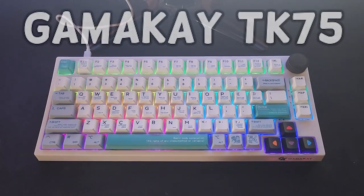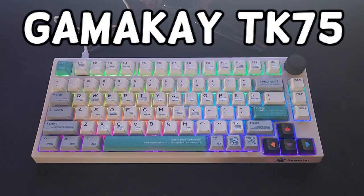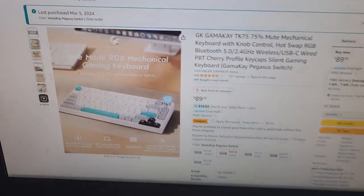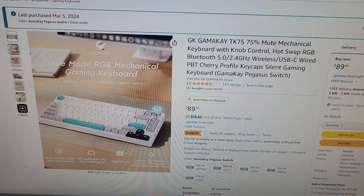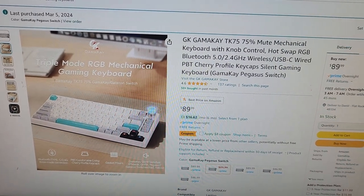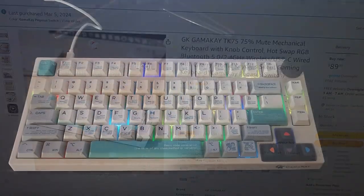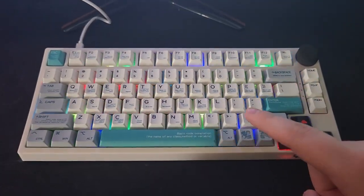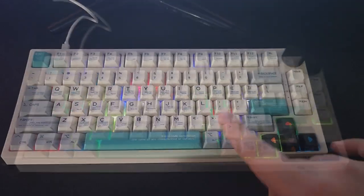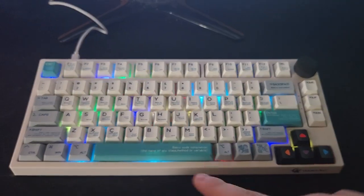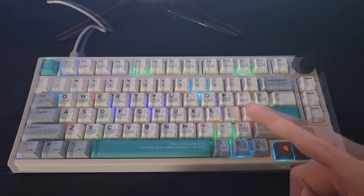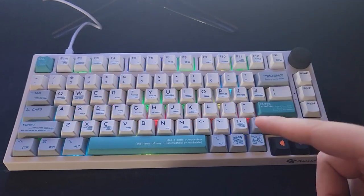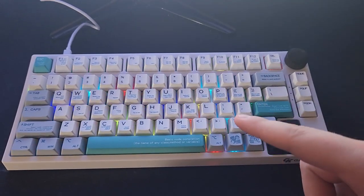Hey everyone, today we're looking at the Gamma-K TK75 keyboard. I bought mine off Amazon for around $90. I should mention that I'm using Pegasus switches. When you buy this, you can buy it with the Griffin or the Pegasus, but I think the Pegasus are a little quieter, so that's the ones I have.